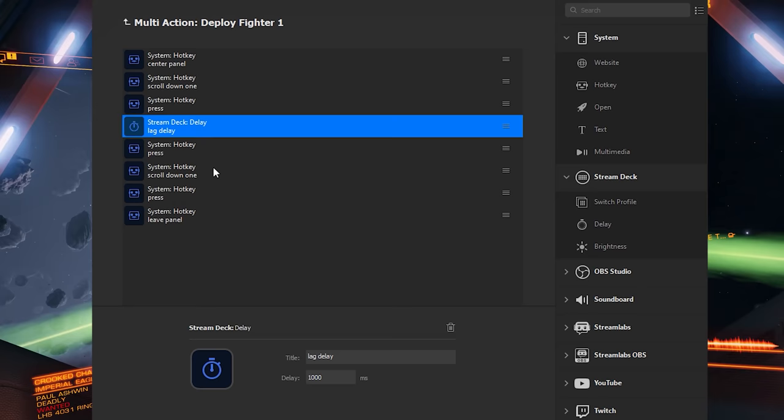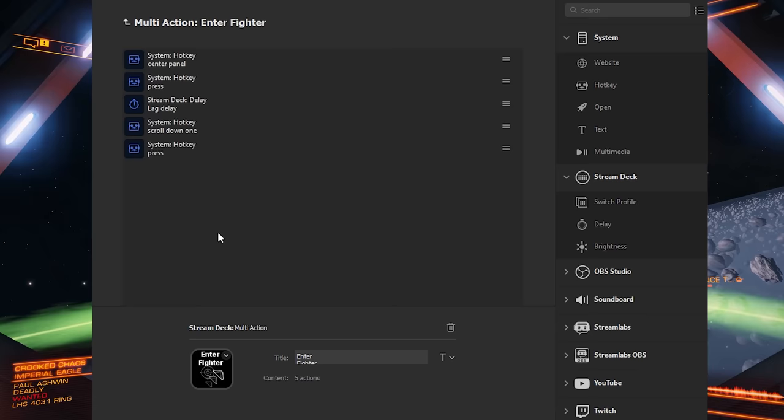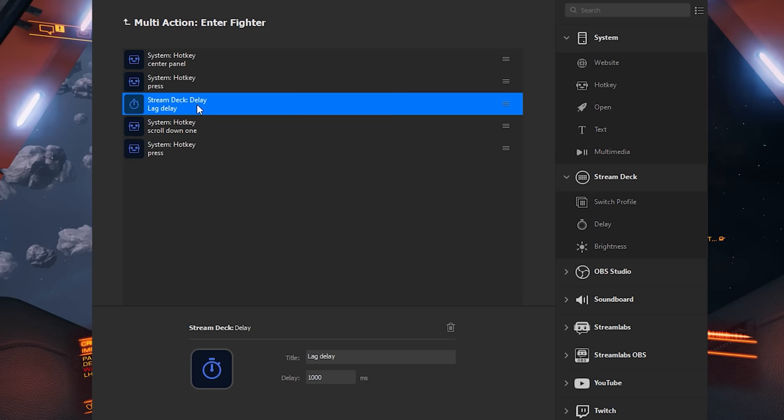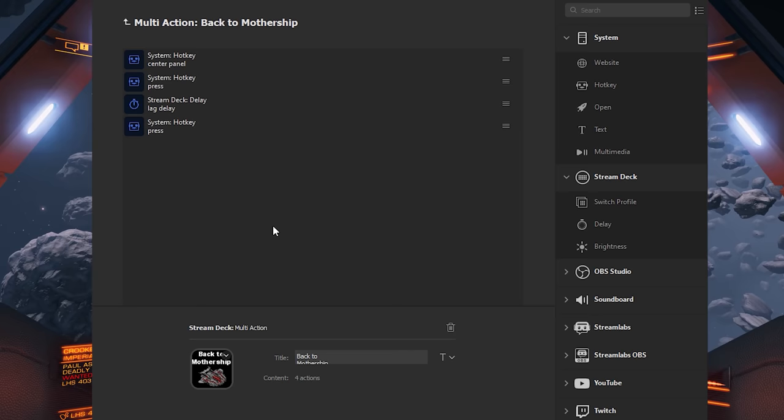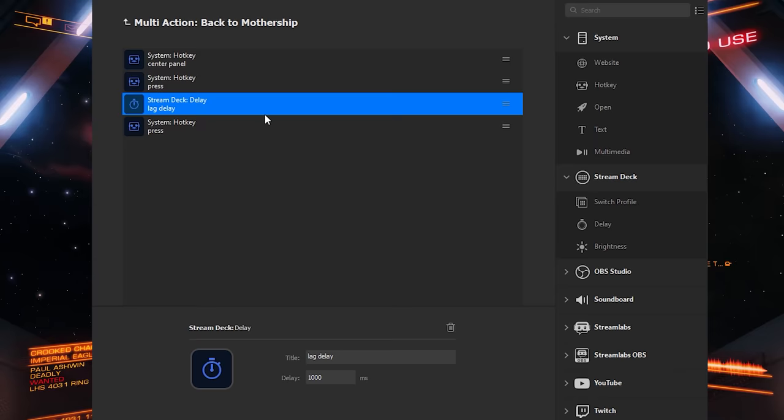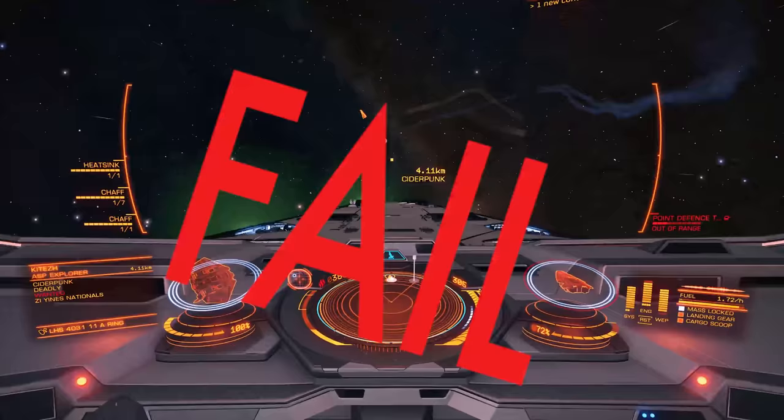Personally, I release the fighter first, then I pilot it. So I have another multi-action that allows me to enter the fighter after launch, but you can do it whichever way you want. Then if I need to switch back to the mothership, this is my macro for that. Just be sure to include that small delay for menu lag in each of these macros. What's disappointing about it is that if at any point prior to launching you've accessed the center panel, then everything will be thrown out of order.